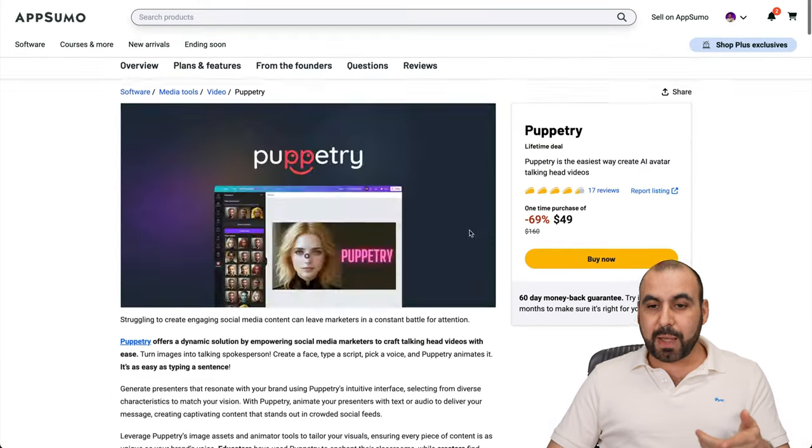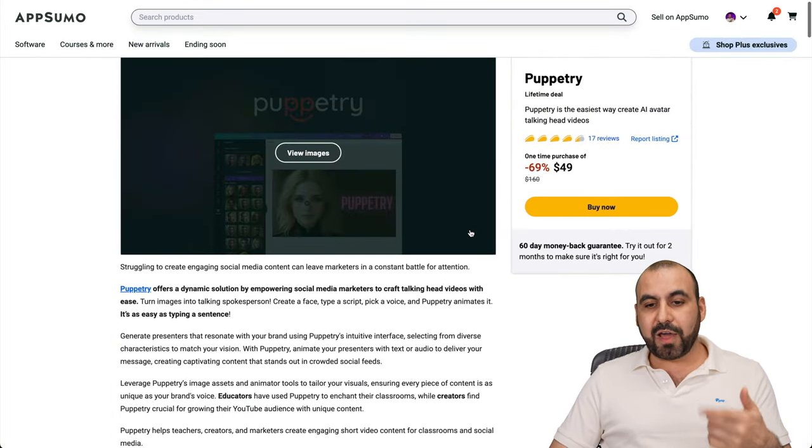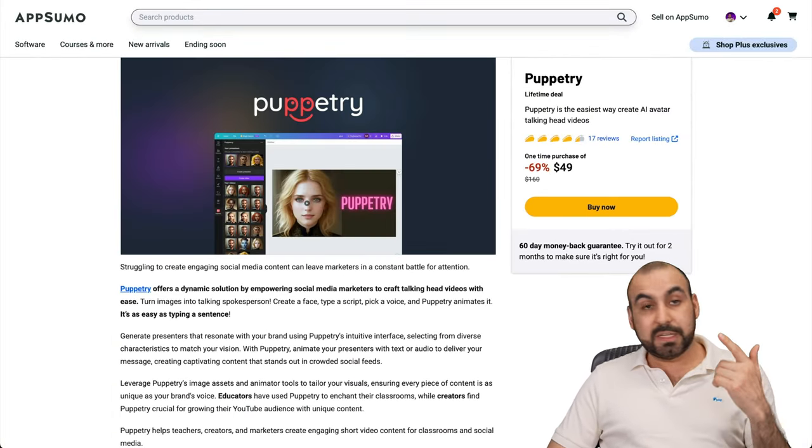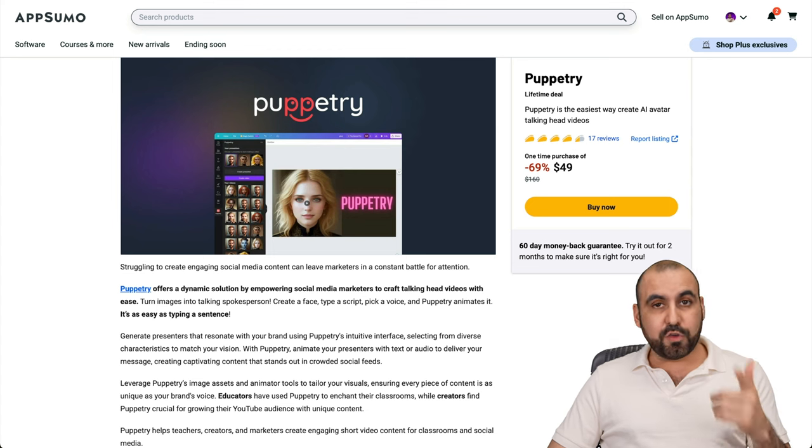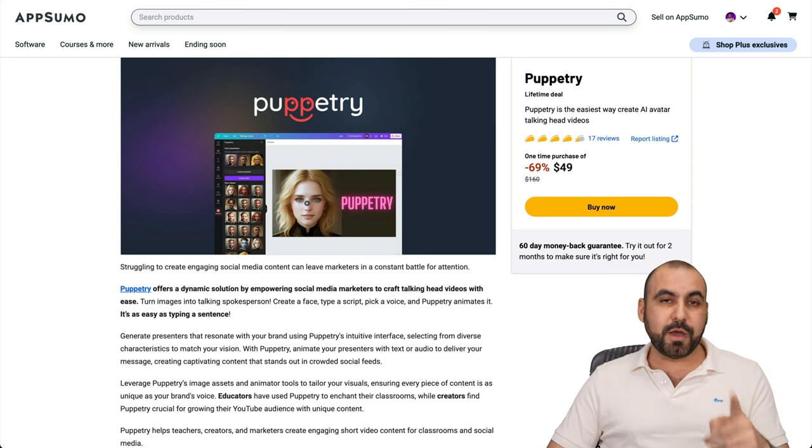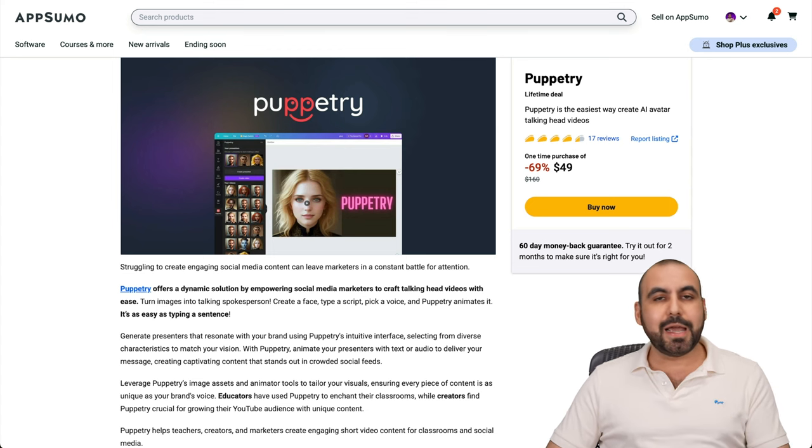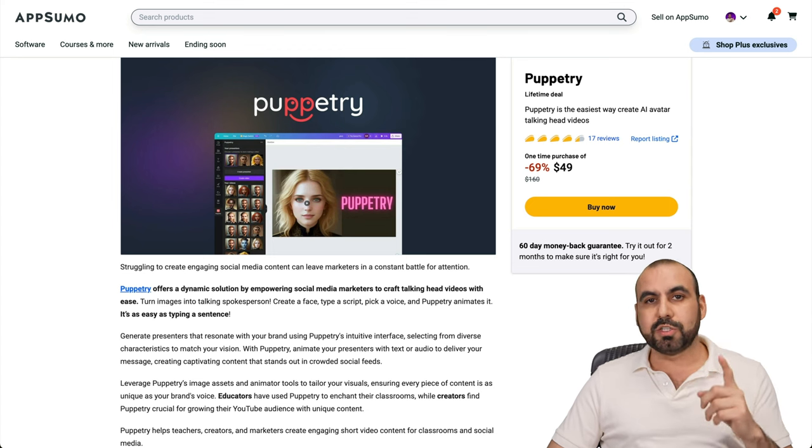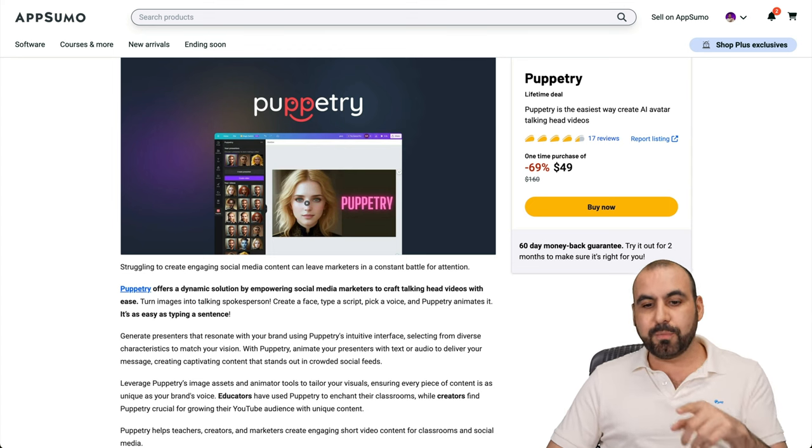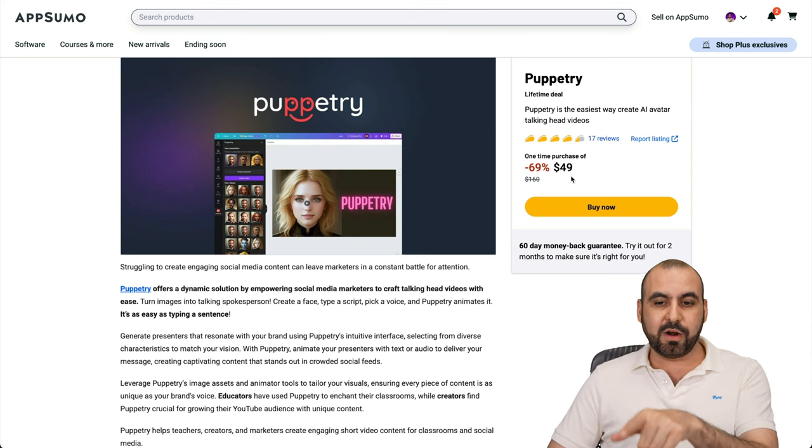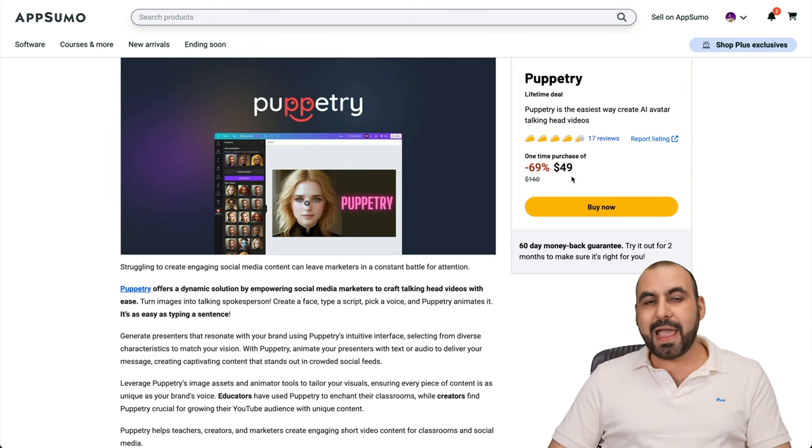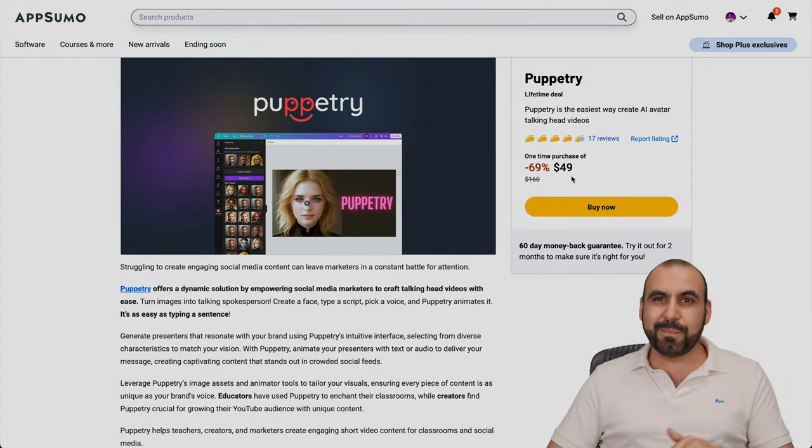If you want to grab it, the link is provided in the description. It's an affiliate link. So if you use that link, it helps me out with a small commission, and it's not going to cost you a single cent more than what it says there already. And that's a wrap.